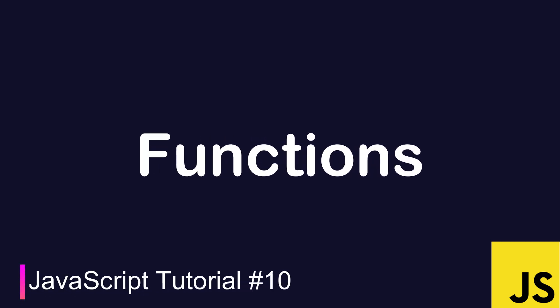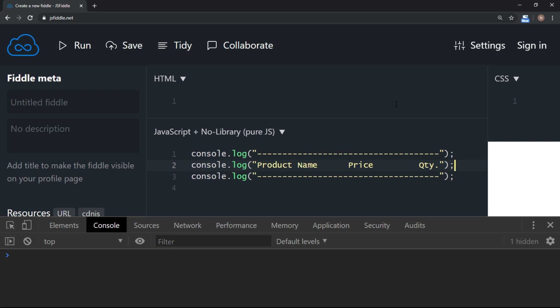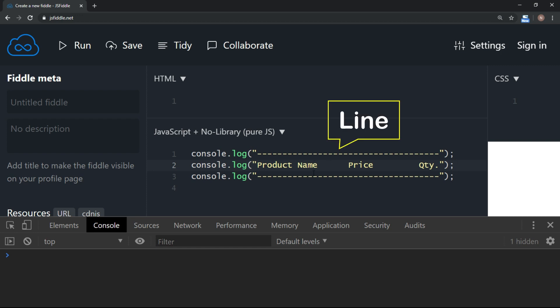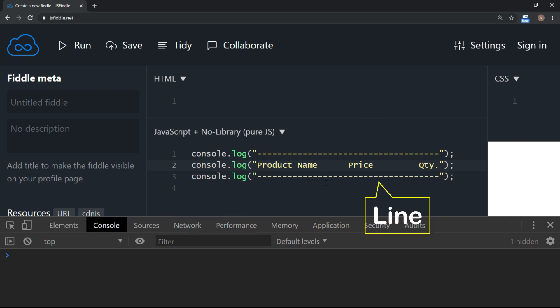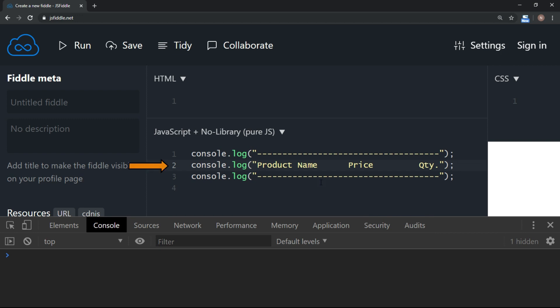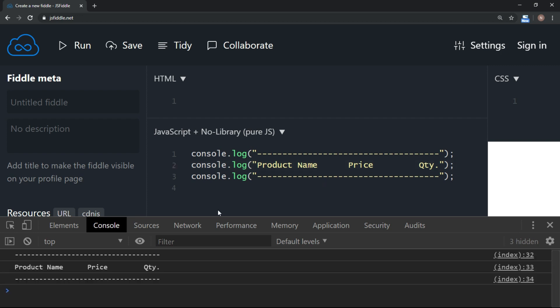In this section, we are going to discuss a very important concept called functions. Functions are very special in JavaScript. There are many ways and different patterns you can implement using functions. To begin with, I want to share a piece of code which you see right now, which displays a line, some header, and again a line. Assume that this is a header which is getting displayed on a report. If I run, it displays a header in the console.